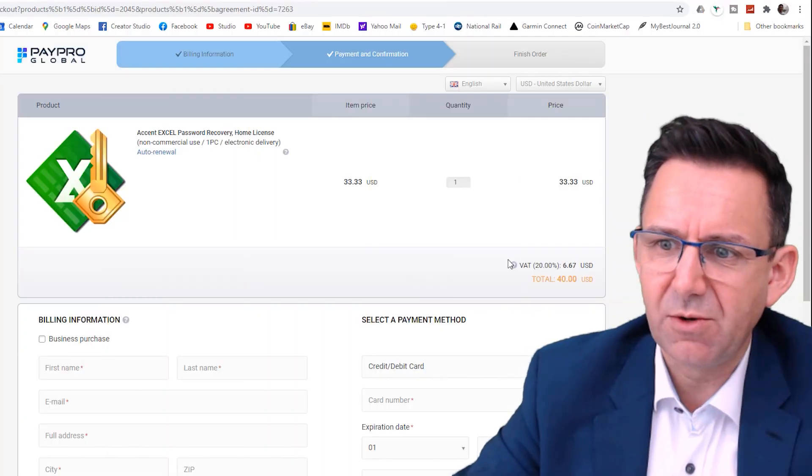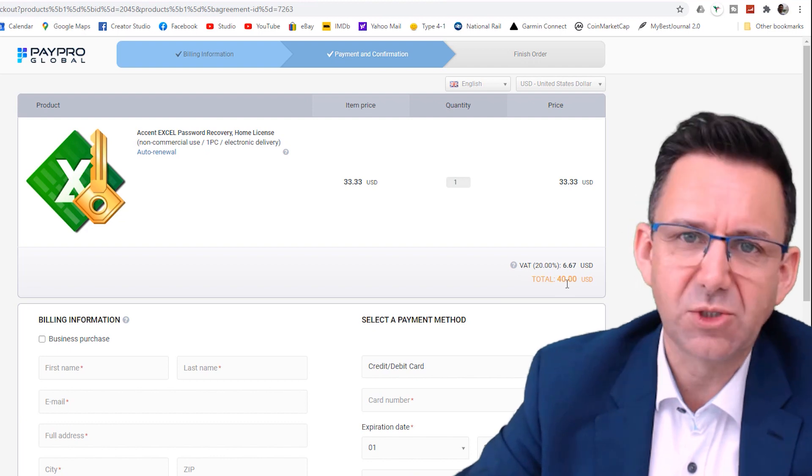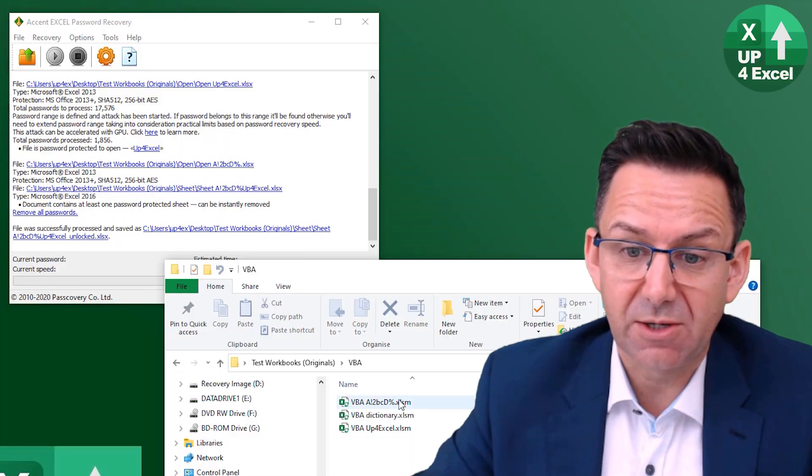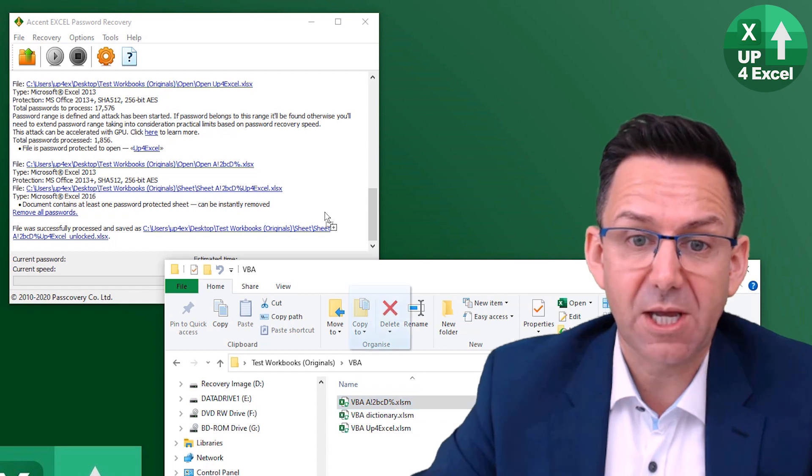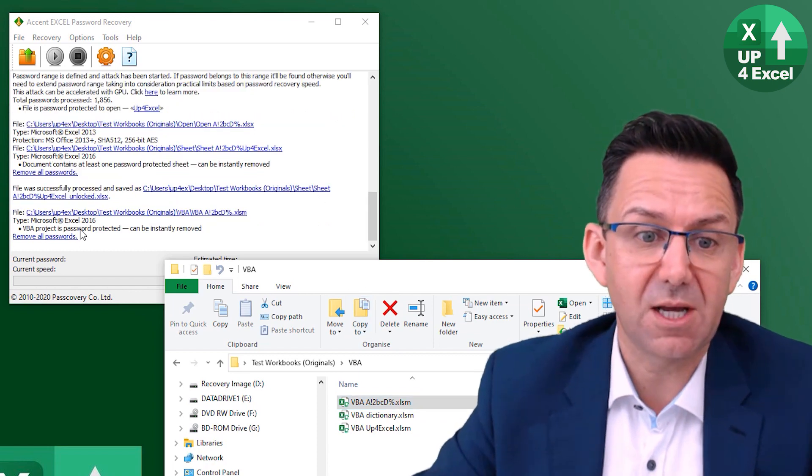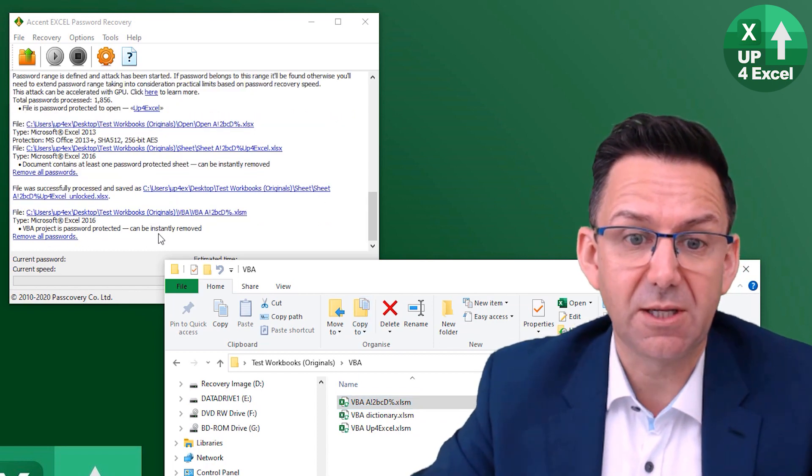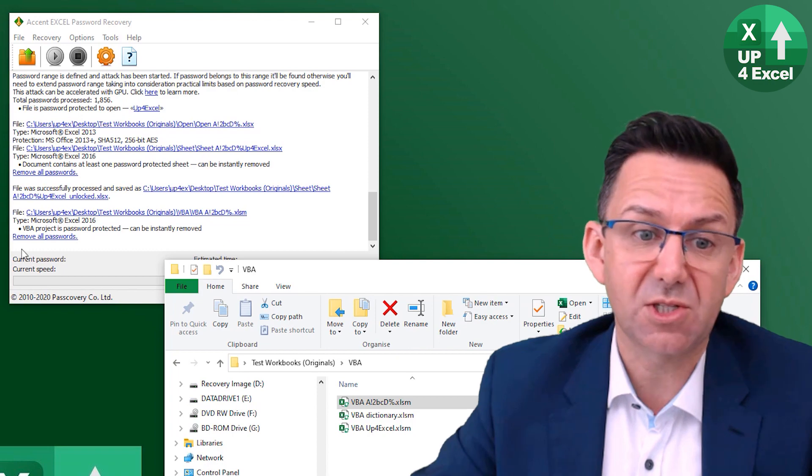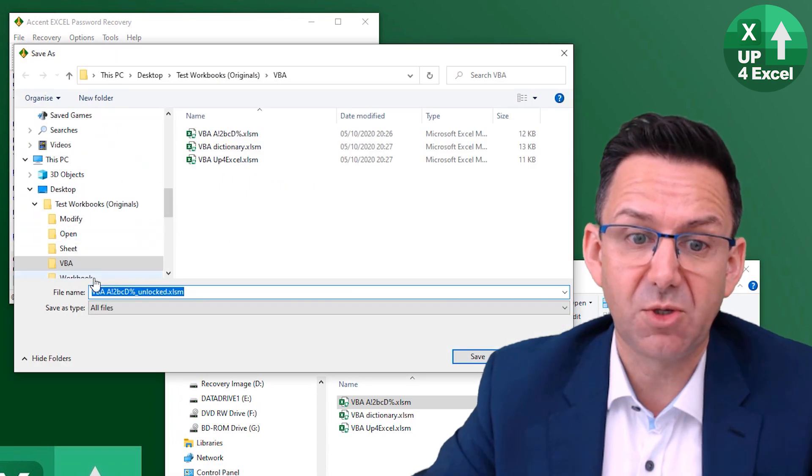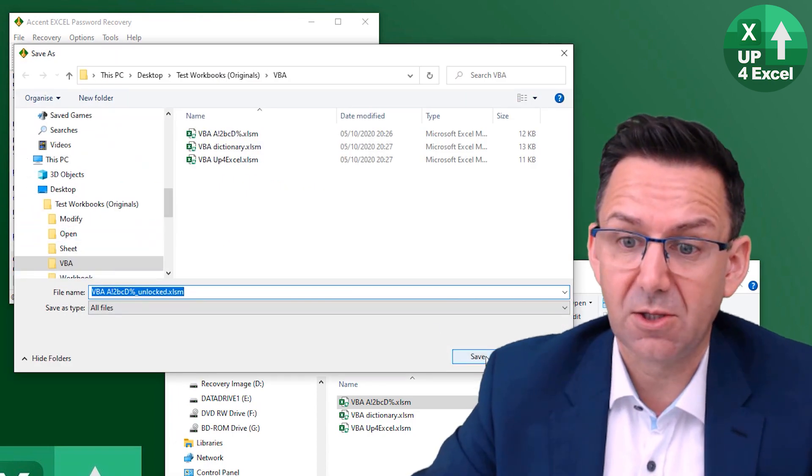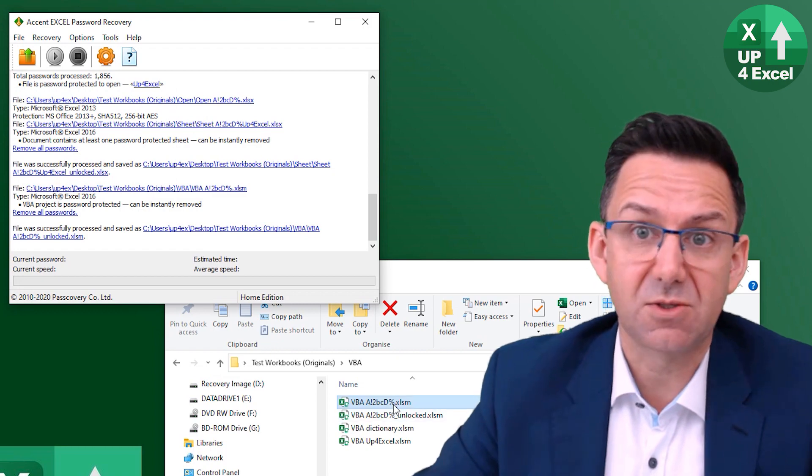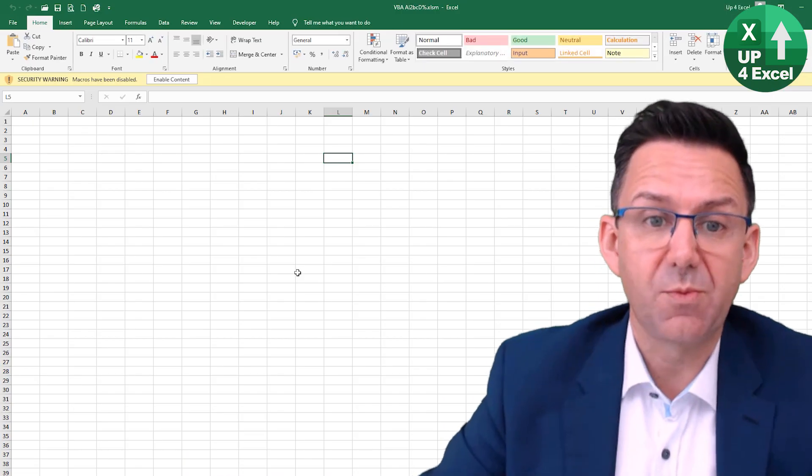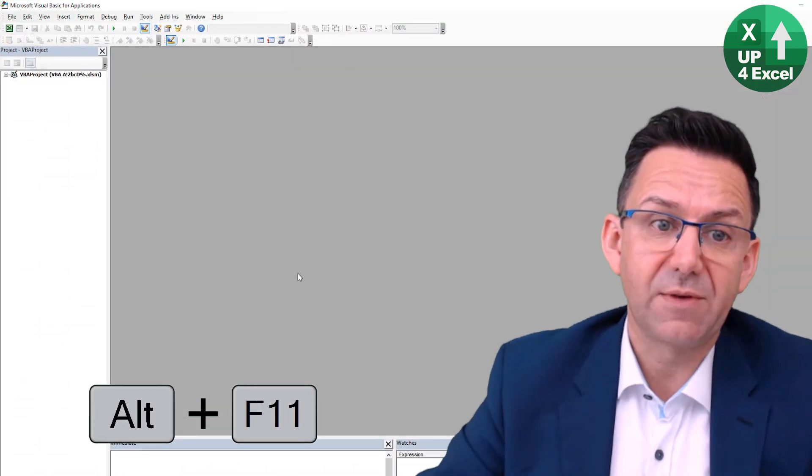The software I'm going to show you for Excel is $40 VBA project password. So let's just chuck in a really complicated one, the most complicated one I've set up, and it can be removed instantly. Remove all the passwords, it says it's unlocked, save it.